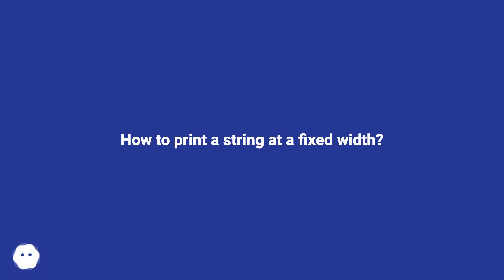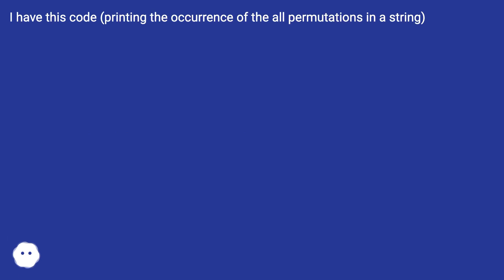How to print a string at a fixed width. I have this code printing the occurrence of all permutations in a string.